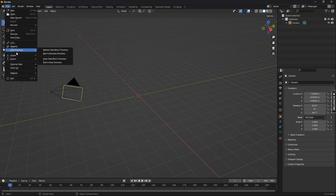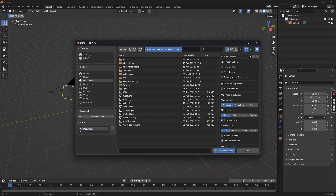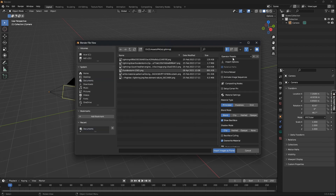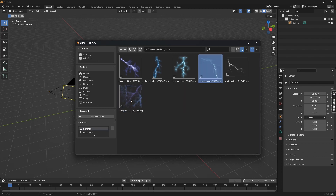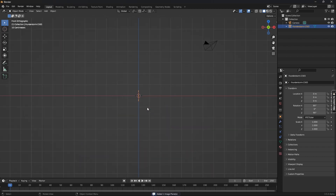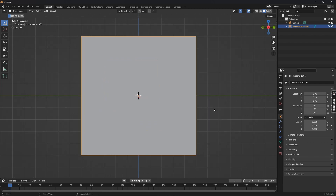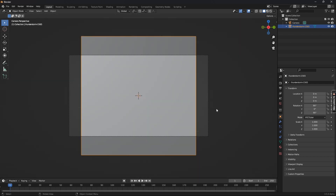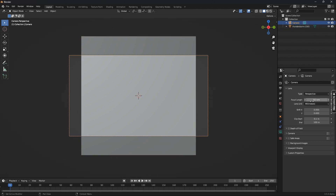Now go back to File > Import Images as Planes and select where you have kept the downloaded image of the lightning. Whichever one you like, just select that and click on Import Images as Planes. Press 1 on the numpad to go to the front view, or press 3 and zoom in to get the full view of the plane. Then press Ctrl+Alt+0 to set the current view as the camera view.